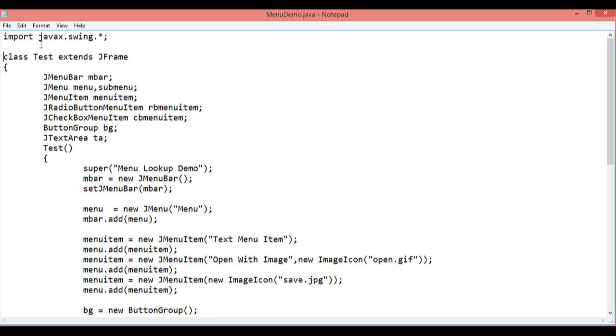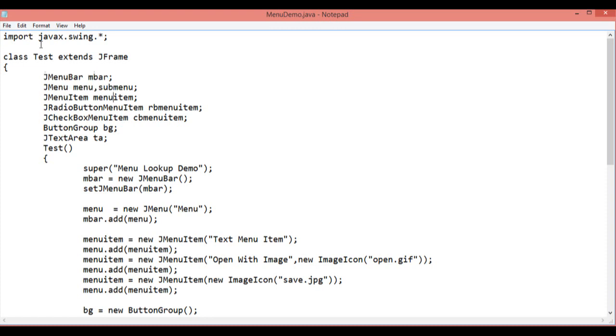First of all, create the class which is a child of JFrame. Then just create an instance of JMenuBar, JMenu, JMenuItem, JRadioButton, JCheckBoxItem, ButtonGroup and JTextArea.